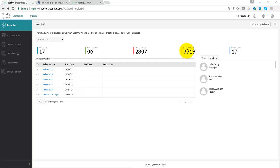When a user goes to a particular project, in the Overview page they will see the total number of releases, the number of releases in progress, the number of test cases, executions, and the team members.